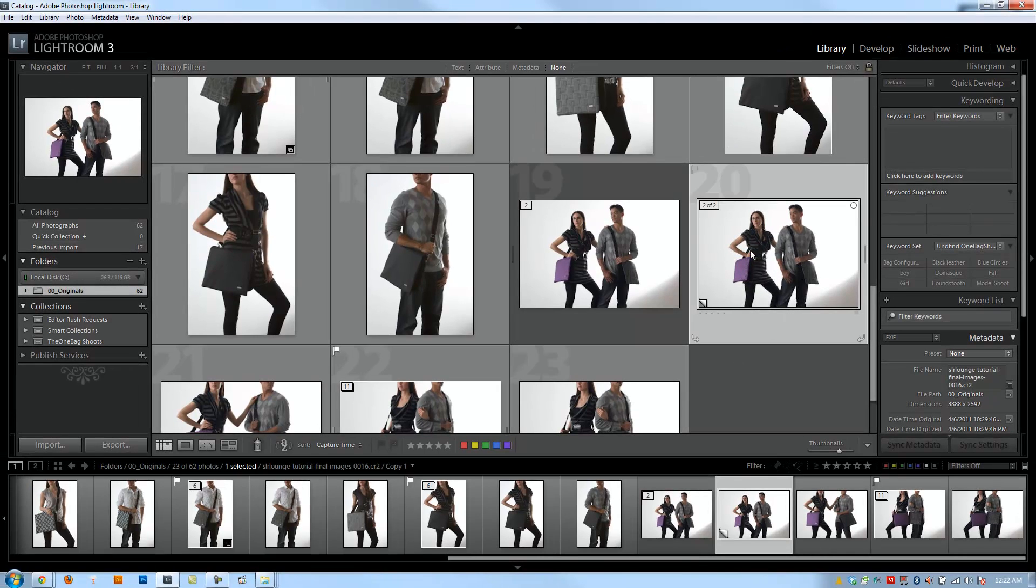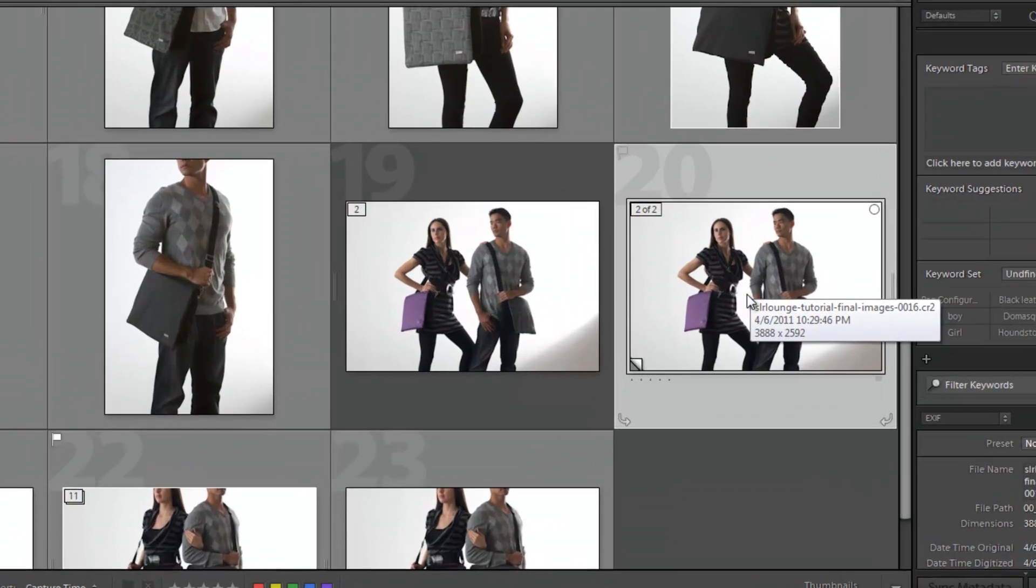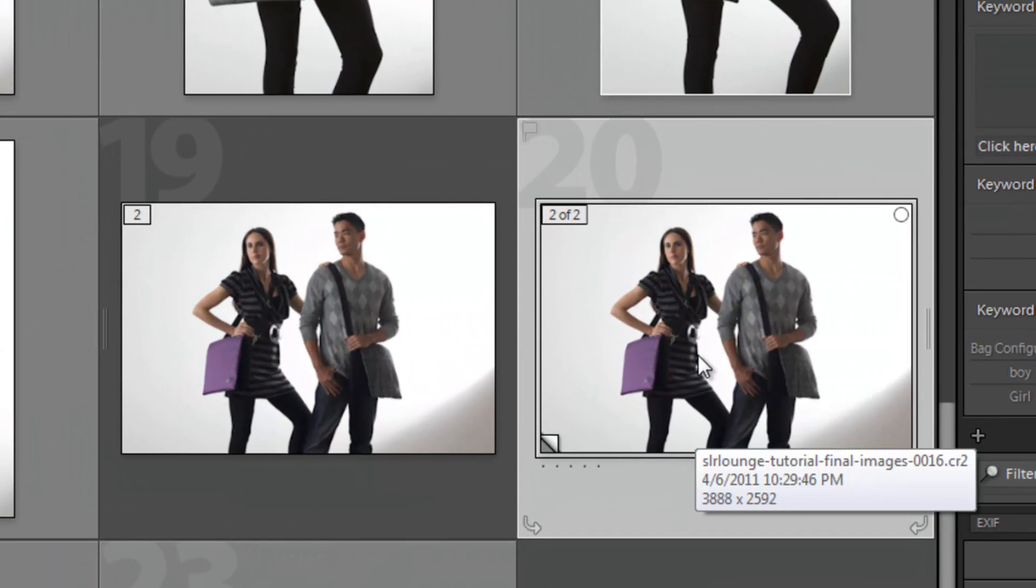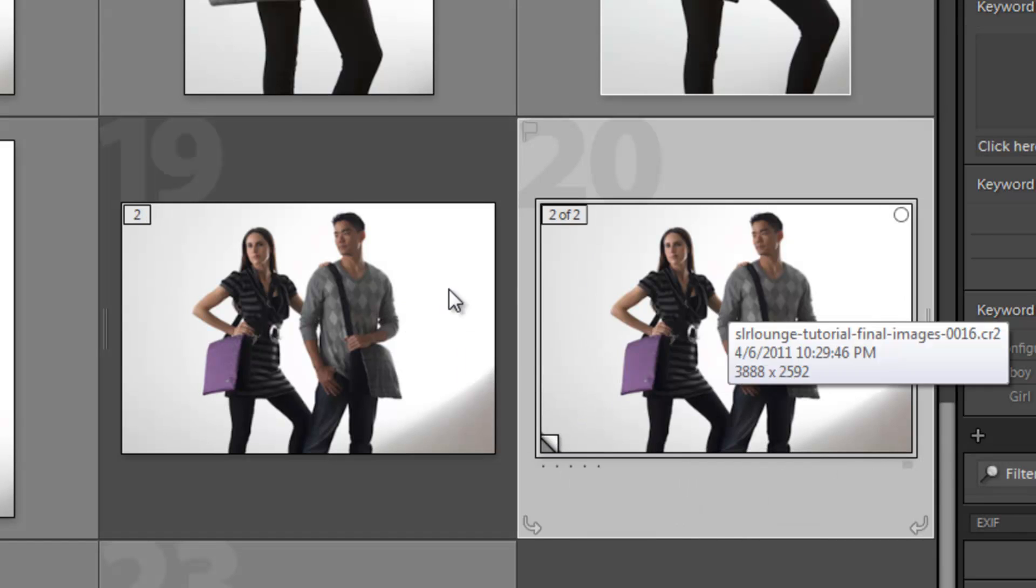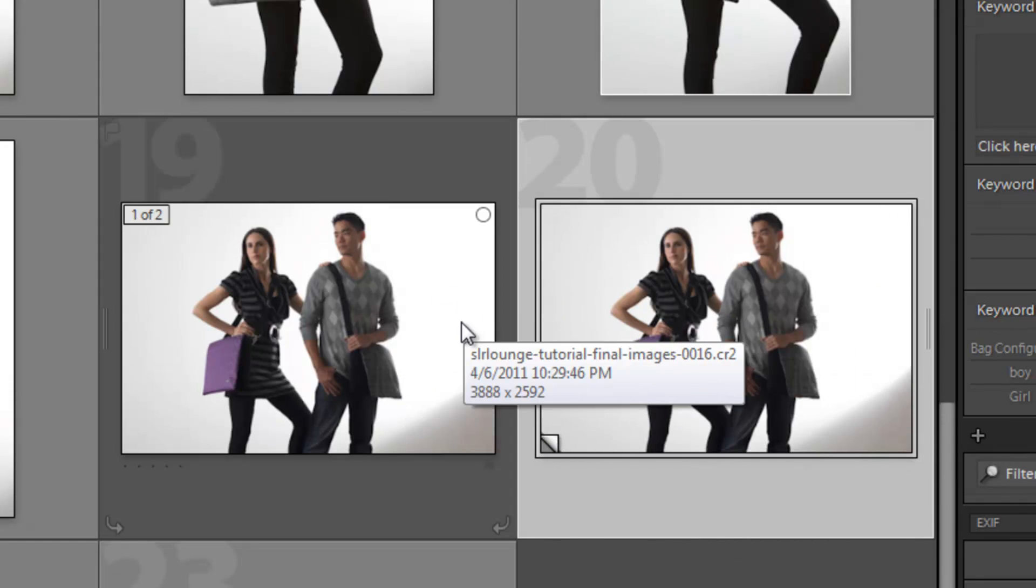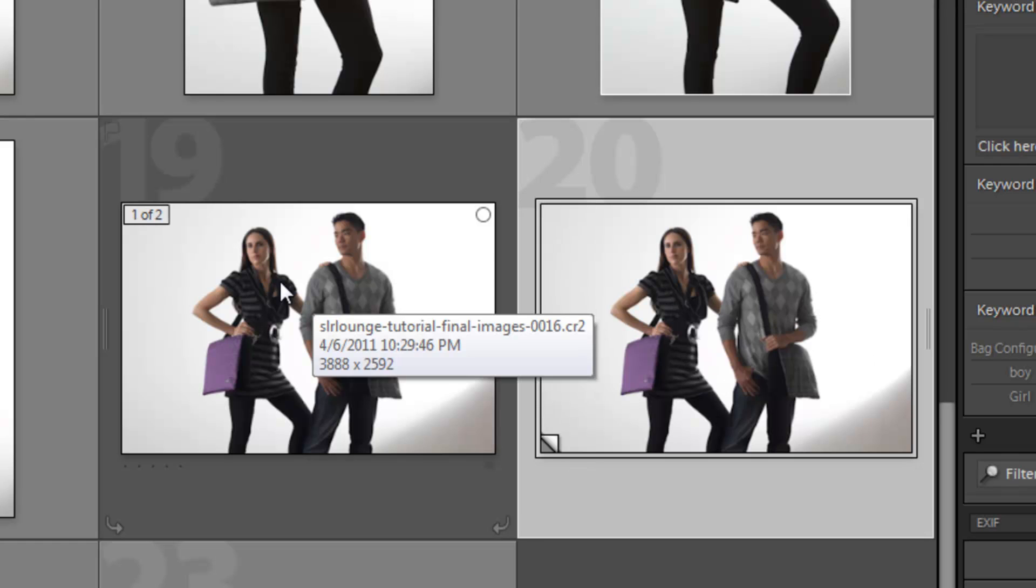Now with a virtual copy, you'll notice it because you'll see this little page flip thing in the bottom left corner. It'll also automatically stack it with the original image.